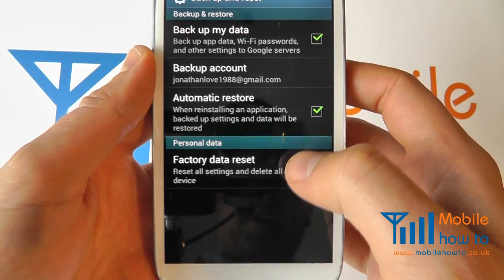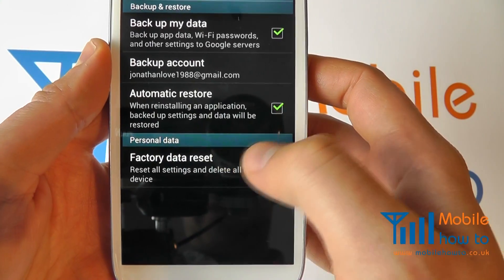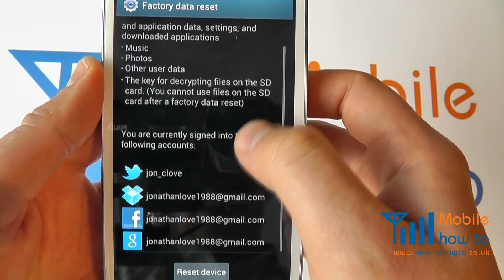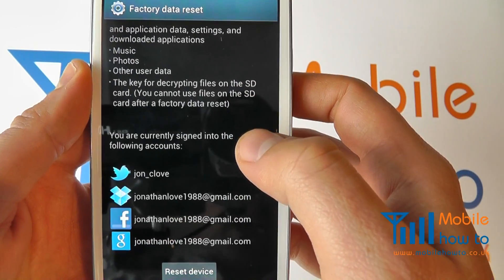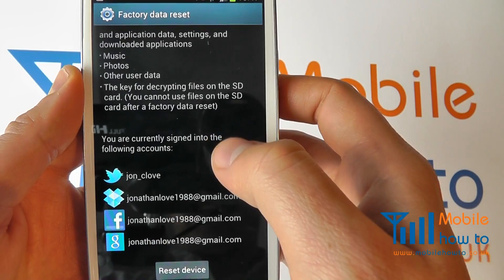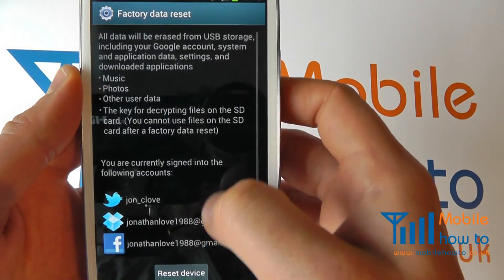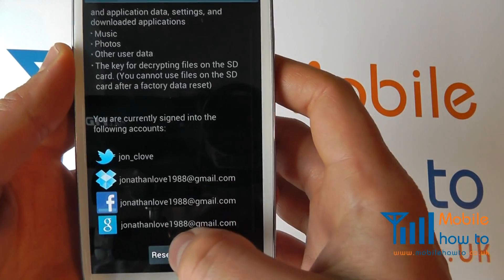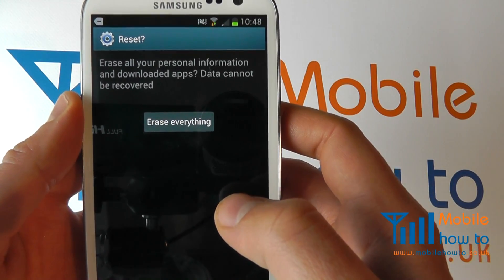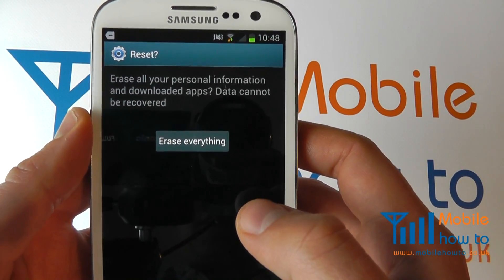You'll see an option for factory data reset. Tap this. It will then tell you the accounts that you will be deleting off of your device. Click reset device. It will confirm whether you wish to proceed with this reset.